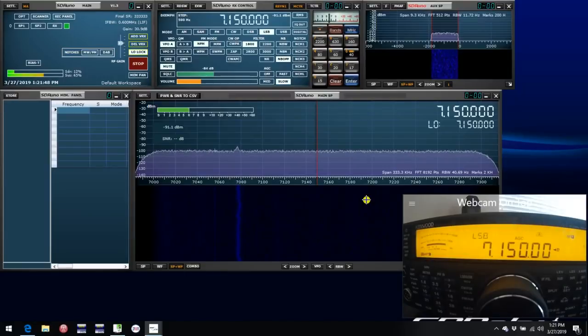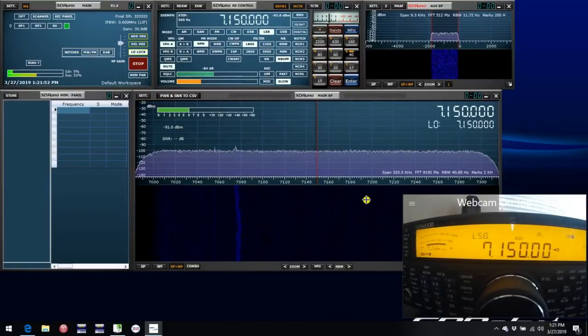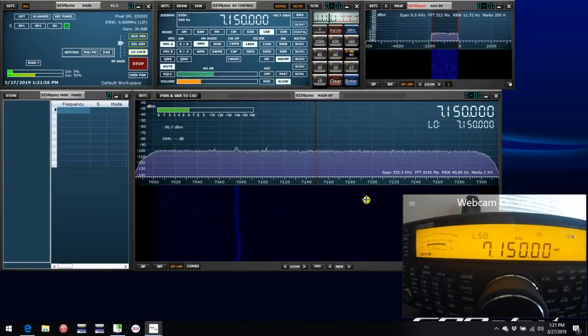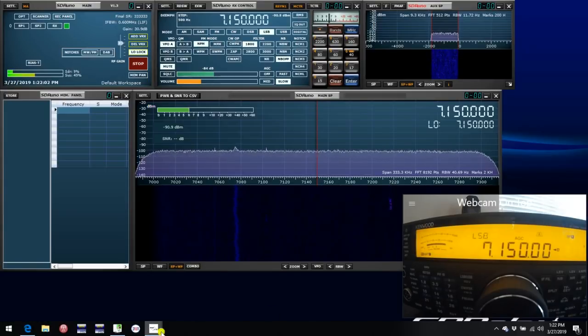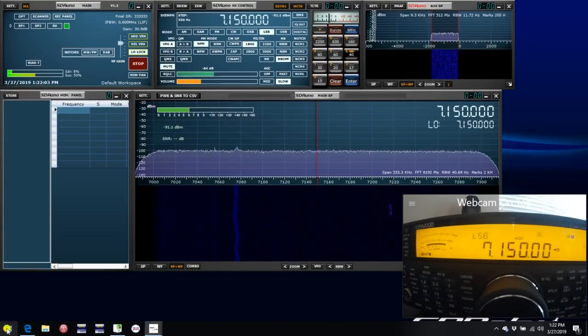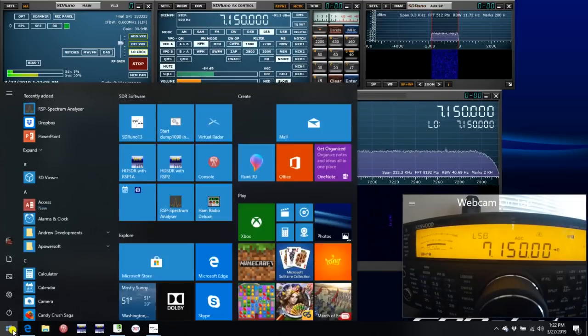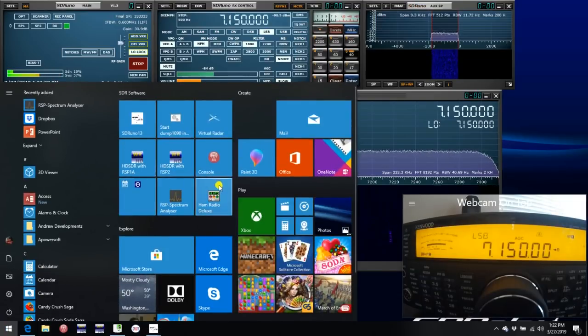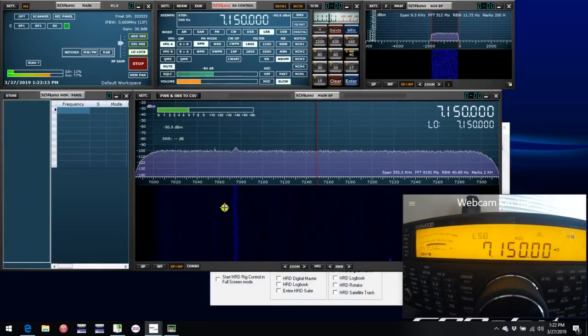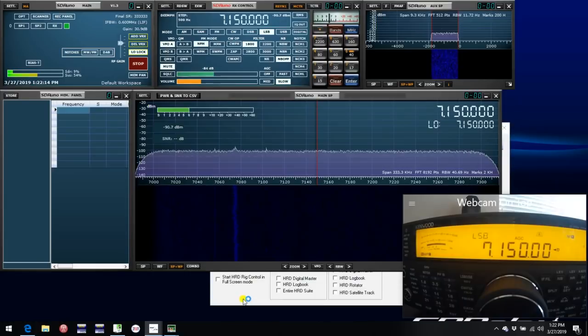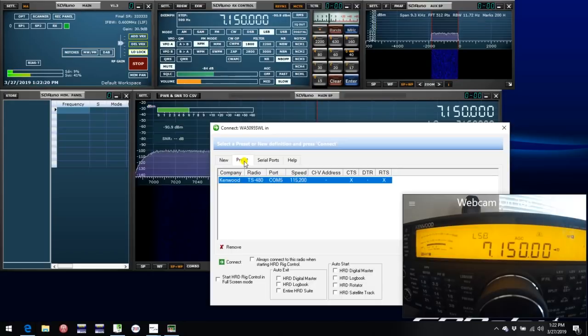The second thing I want to look at is the use of virtual COM ports. These are typically used when you're using third party software that you want to synchronize with SDR Uno. As an example of that, I'm going to be looking at Ham Radio Deluxe, because I happen to have that installed on this particular system. So we will open up Ham Radio Deluxe.